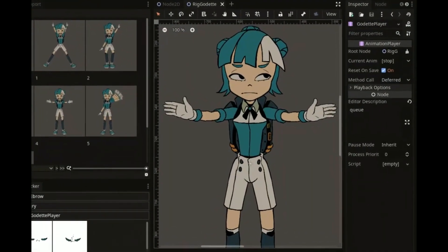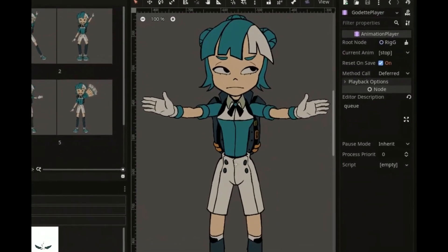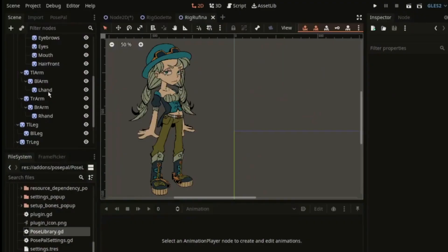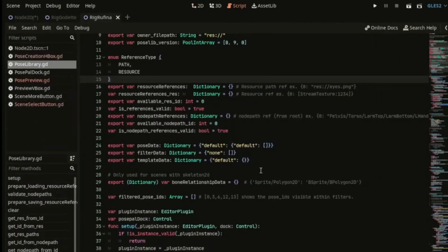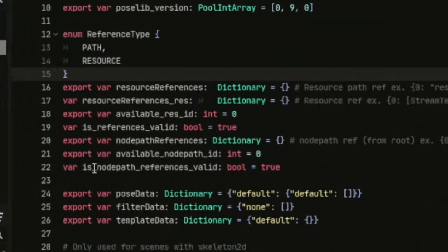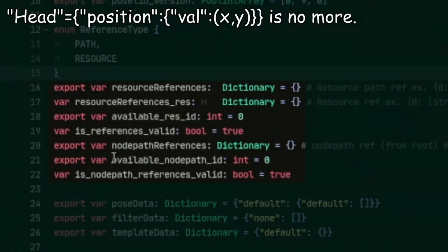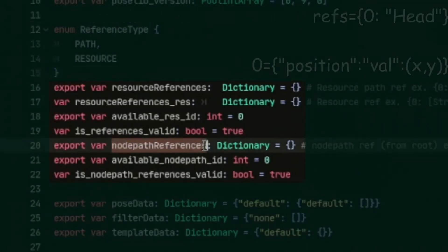And I believe beyond just pose changes you can also use bones with it now. This is a huge help for working with animations in Godot, and we all owe Crow a huge debt of gratitude for creating and sharing this with us.